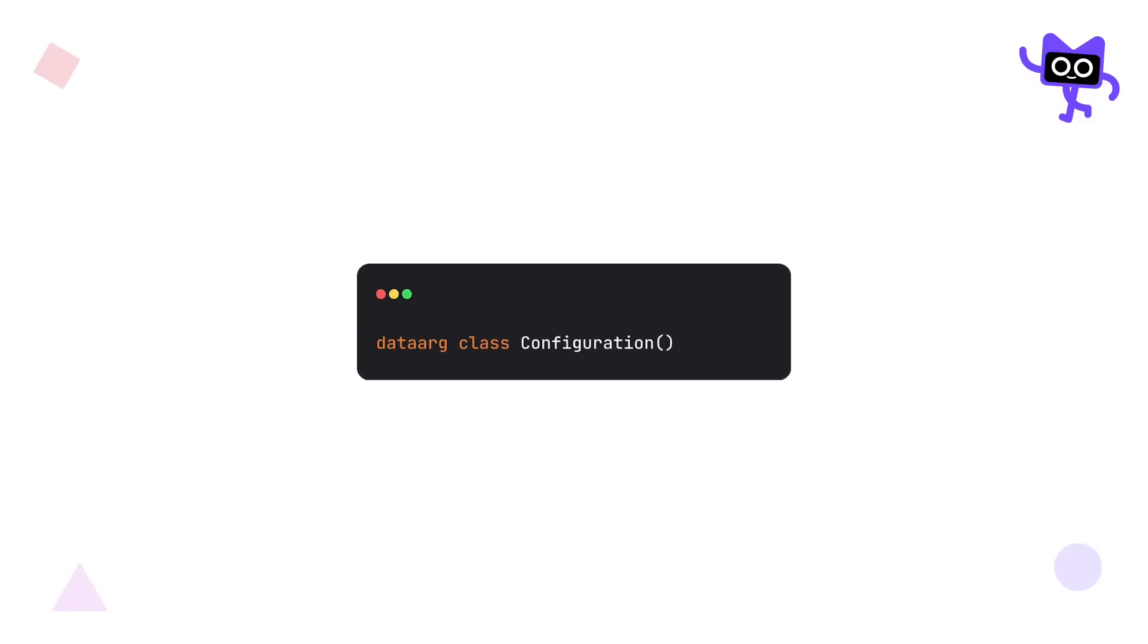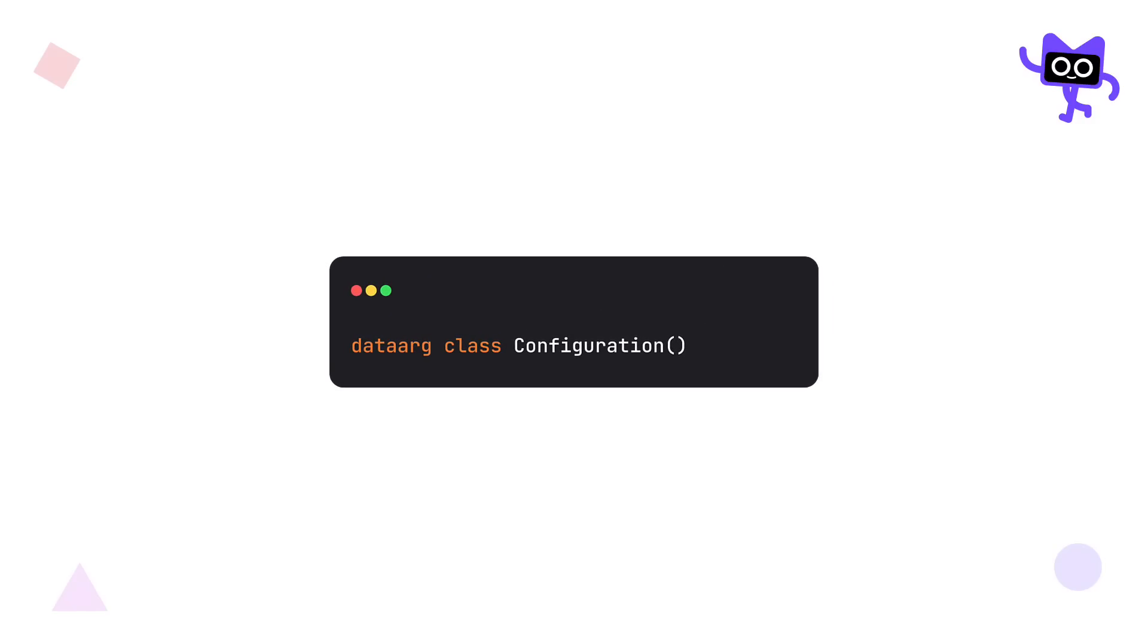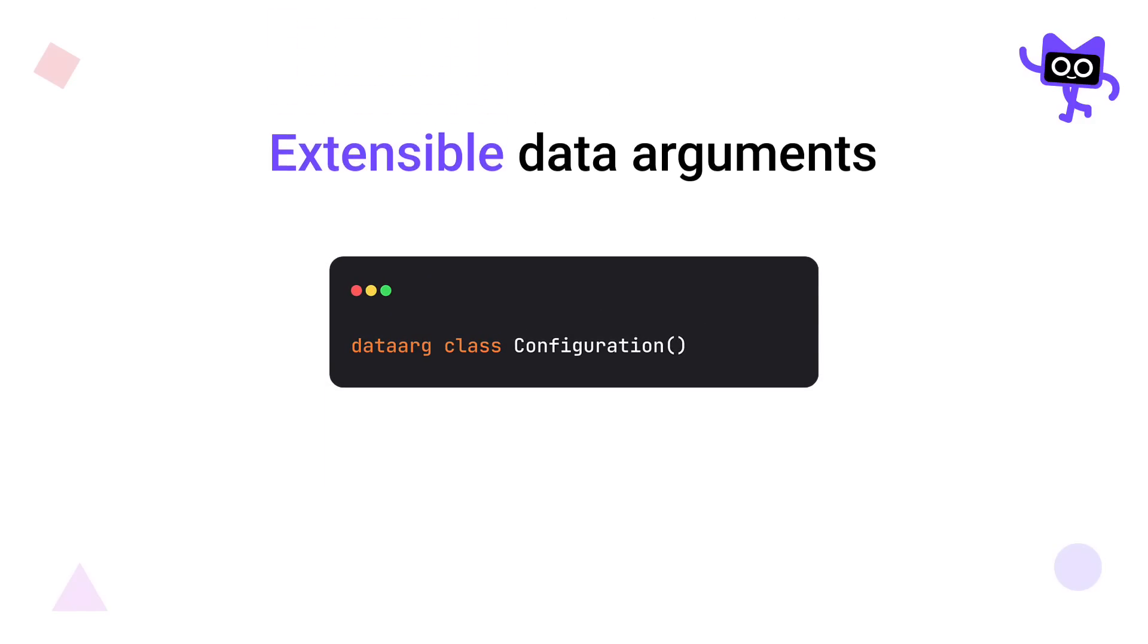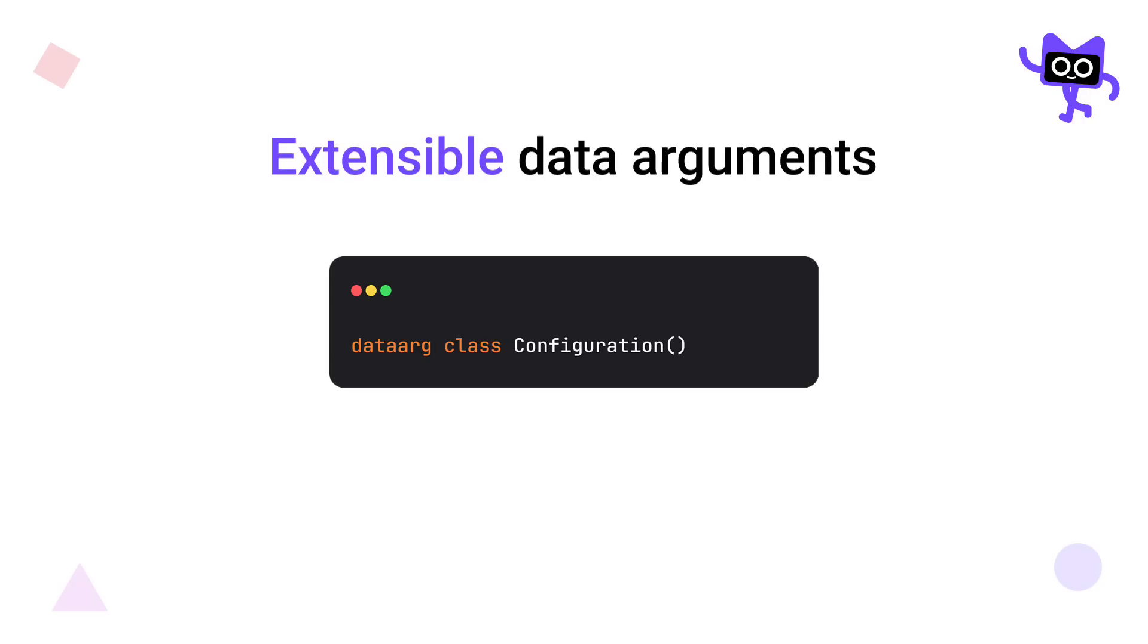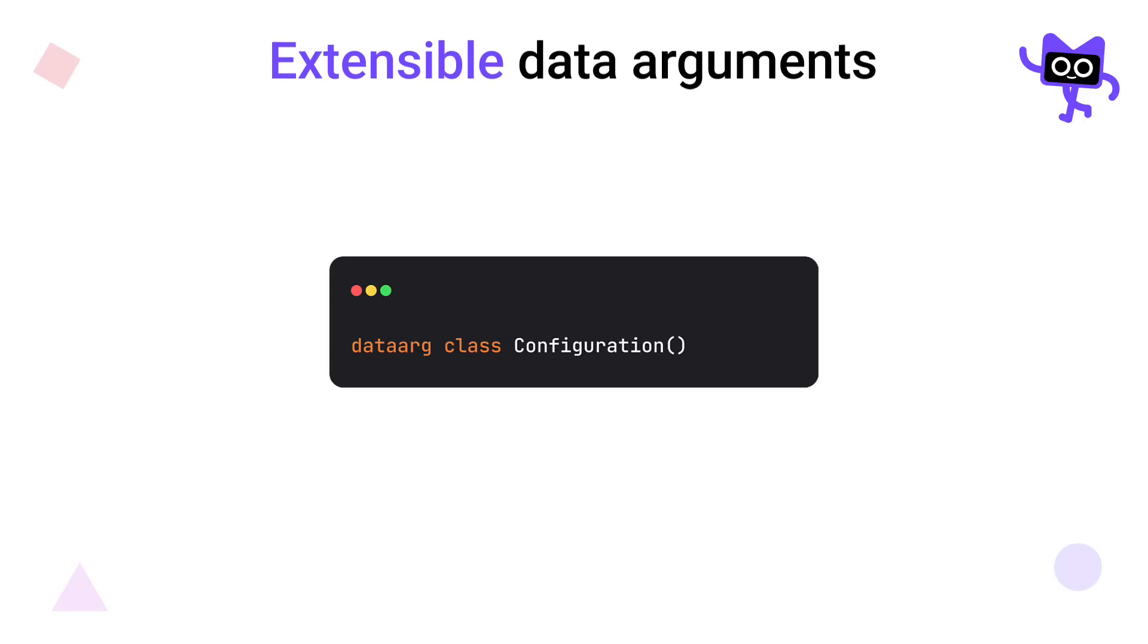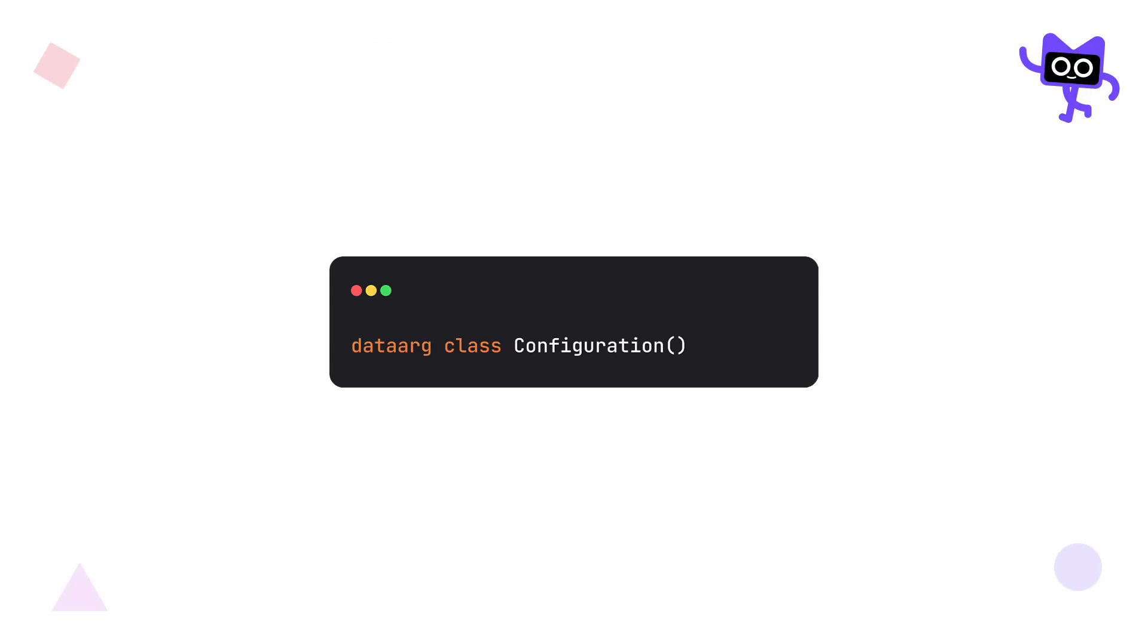One of the first things that caught my attention in this new Kotlin release was the introduction of extensible data arguments, which is represented through the new data arg keyword in Kotlin. We got a new keyword. But what does it mean? What problem does it solve? And how can it help us make our code more concise? First, let me start by explaining the current issue that we have.